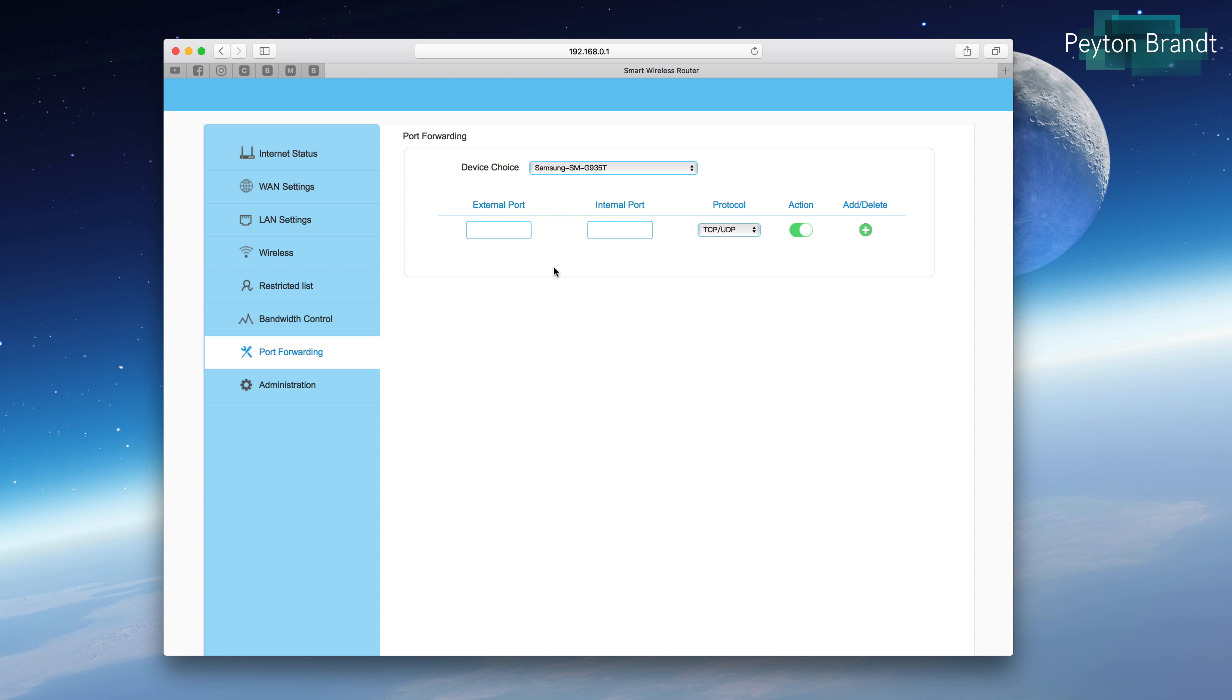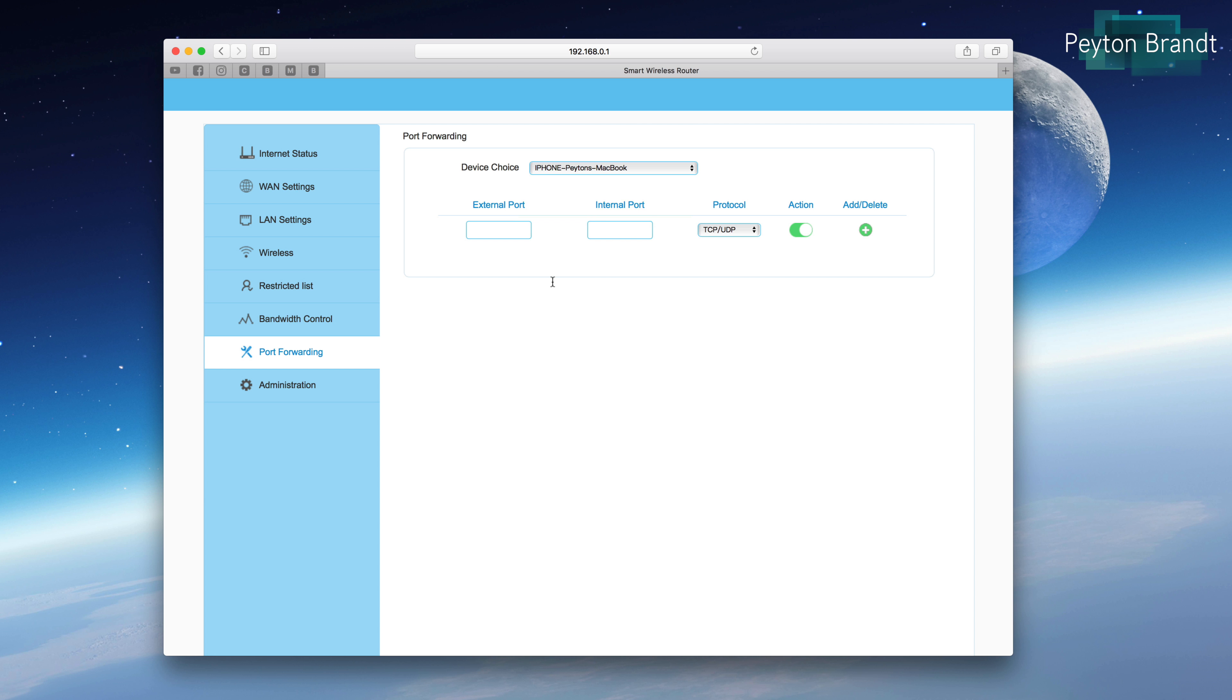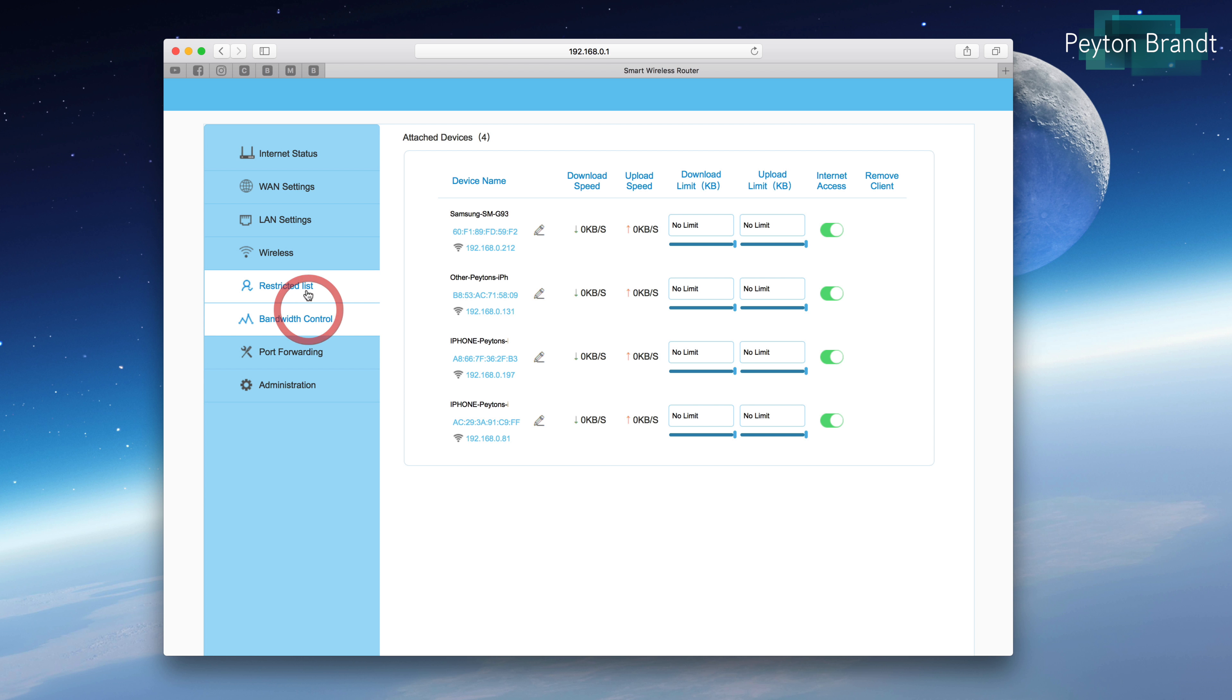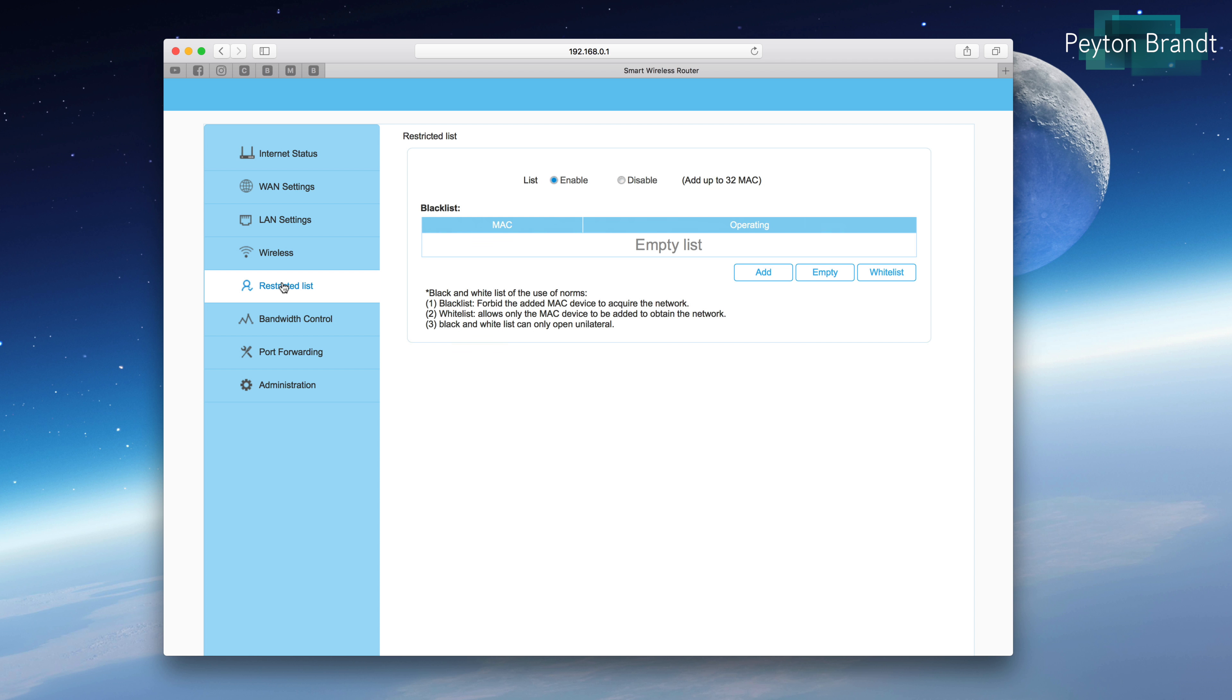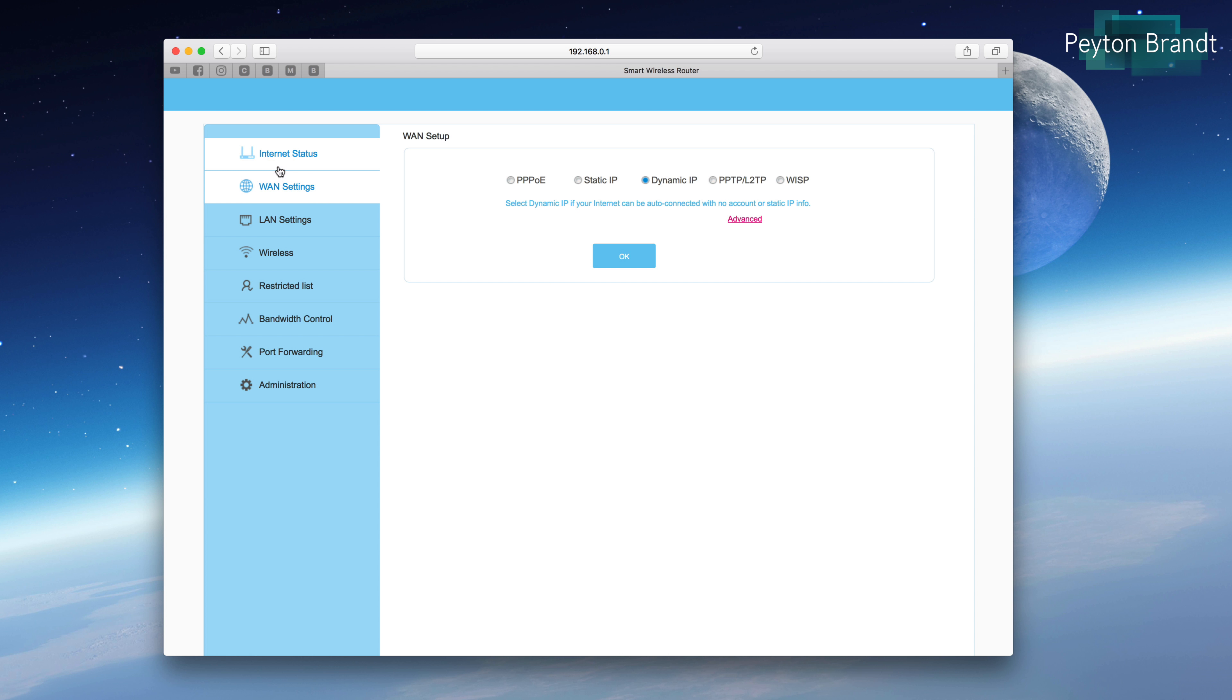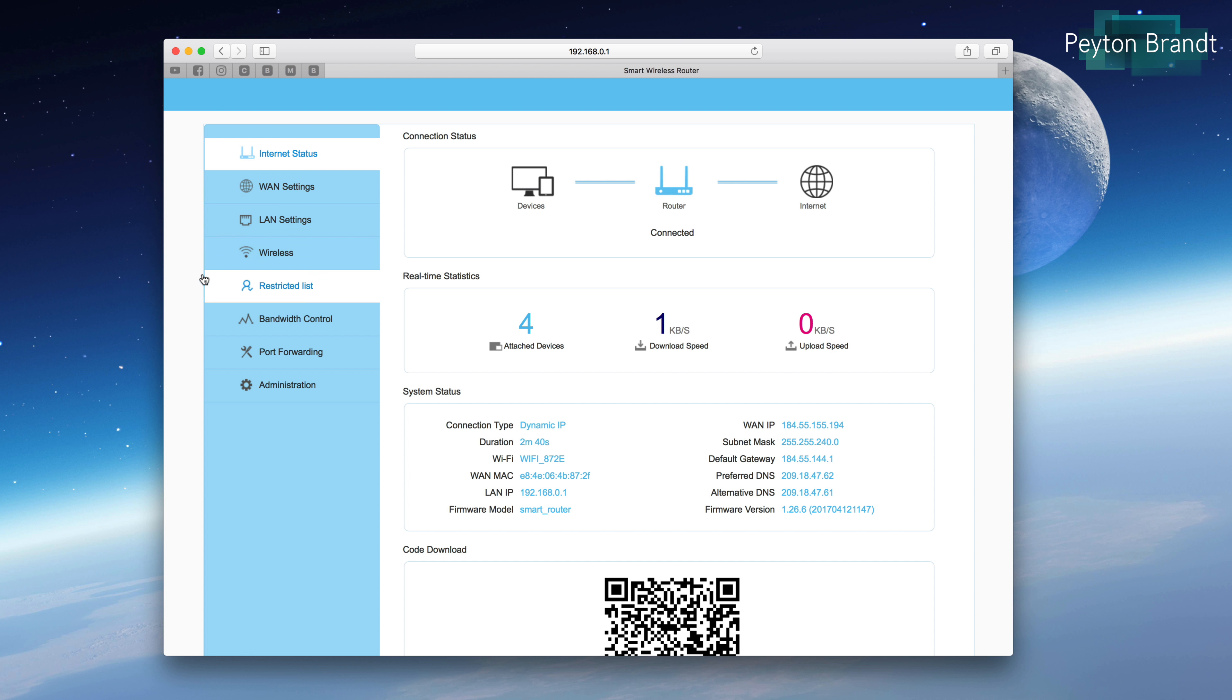The port forwarding settings are also very easy to configure, which is good for gamers. If you have like a PS4 or an Xbox One, you can easily put in the ports that you need, the protocol, and easily just add it onto the list. There's some other settings in here that aren't too important. I don't think things like restricted lists, people probably won't use that too much, but for the most part, I think this router has basically all the settings that just a normal person would need to use on a daily basis.